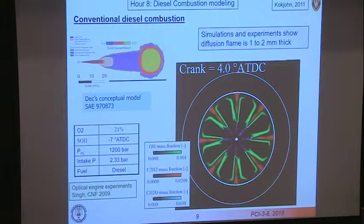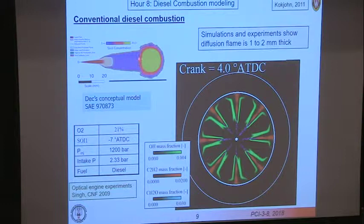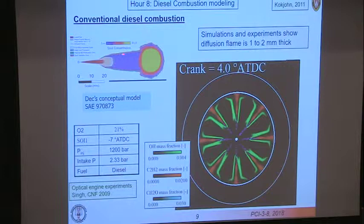Going back to John Dec's picture, we see pretty much the same things that he saw: the region of soot precursors, pyrolyzed fuel, partially burnt fuel, and soot precursors in the head region of the jet, and then the thin OH sheath around the jet. We also see the liquid length here, right at the end of injection.